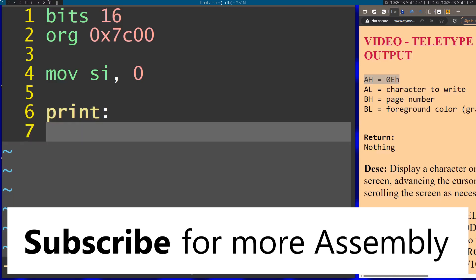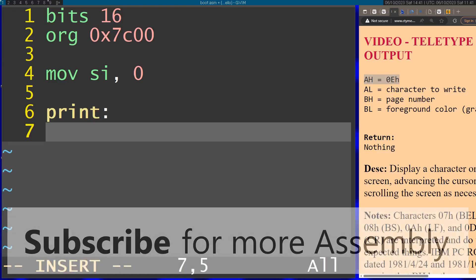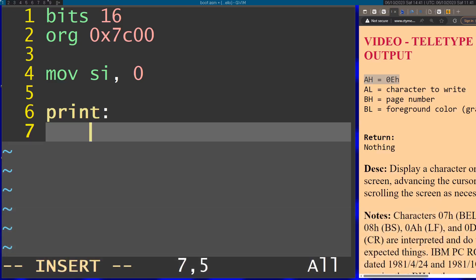I'm going to print each character. For this I'm going to use one of the int 10 interrupts, the video services. I have the interrupt I want to use right here. It's the service that prints characters on the screen.